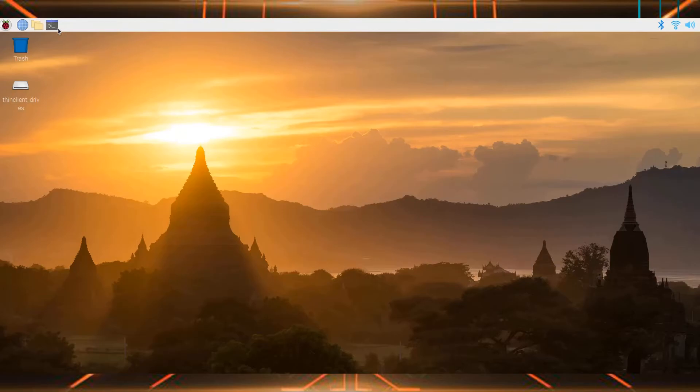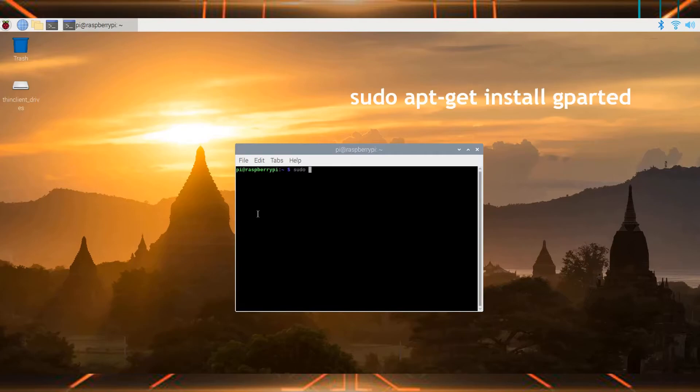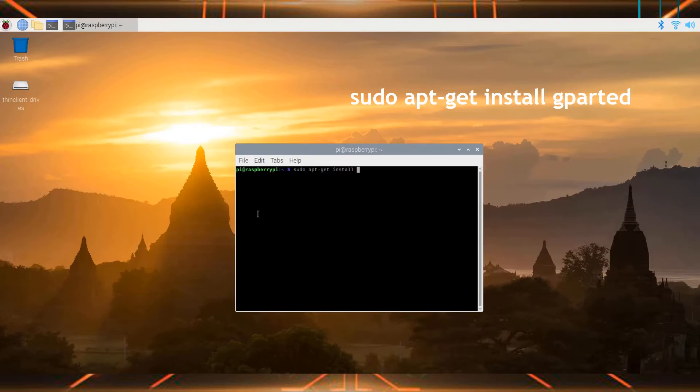Now open the command line and then type this command: sudo apt-get install gparted.